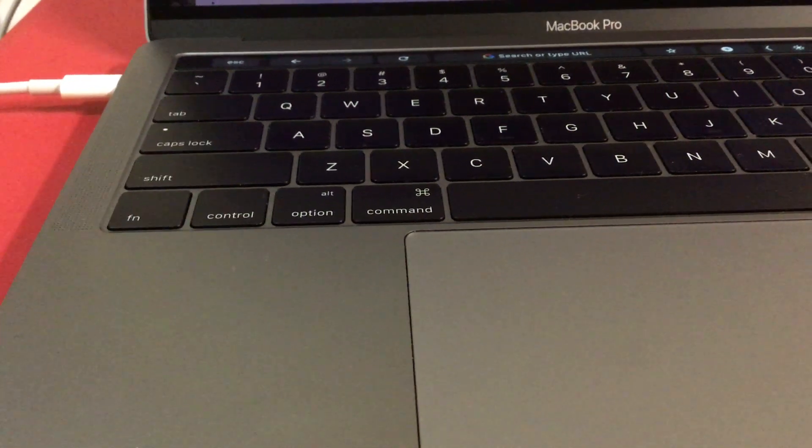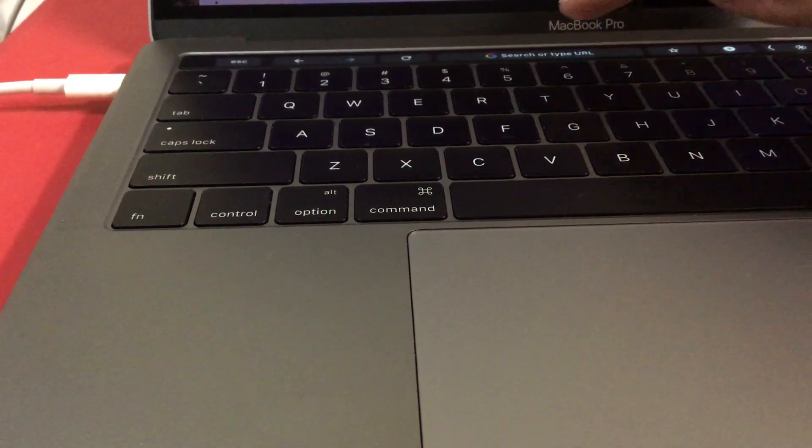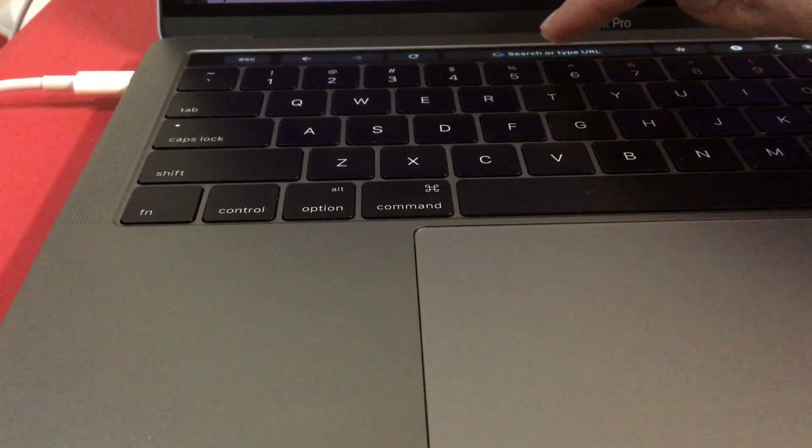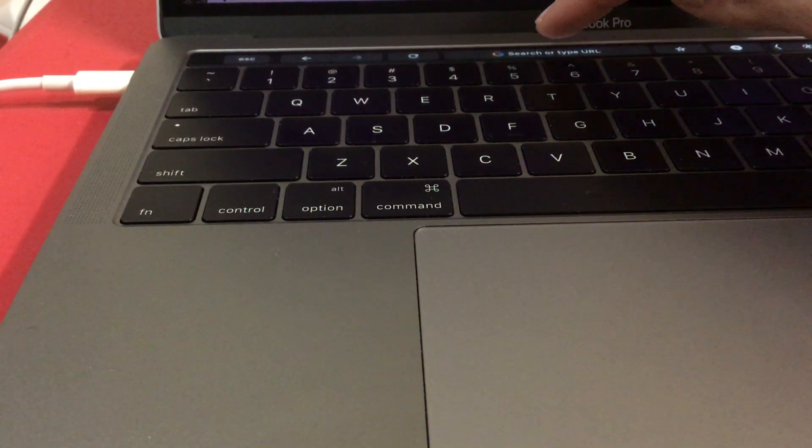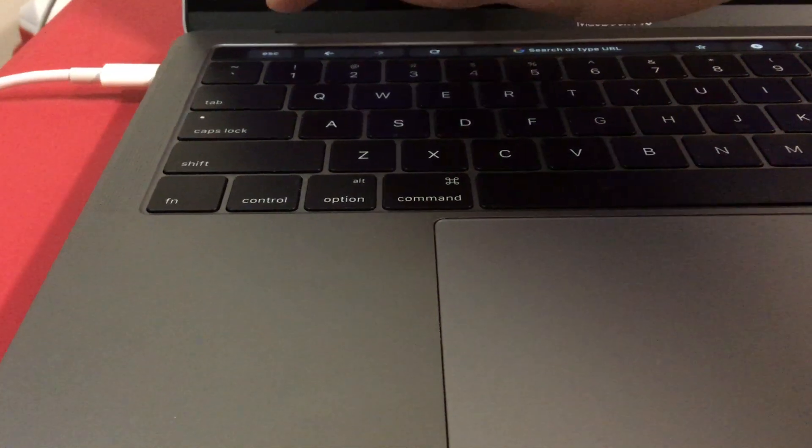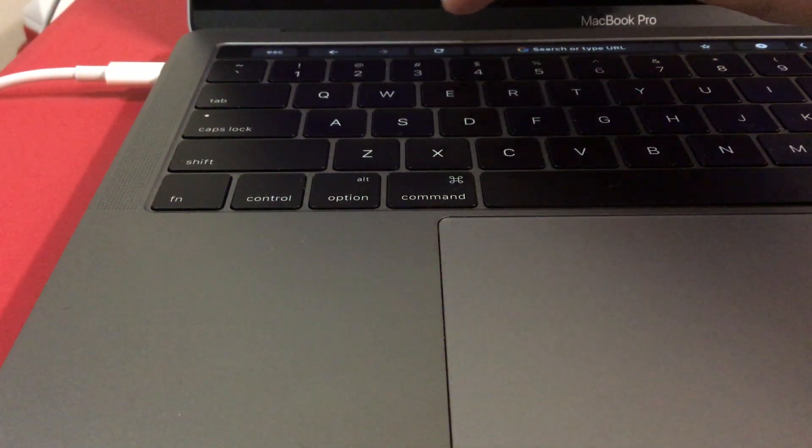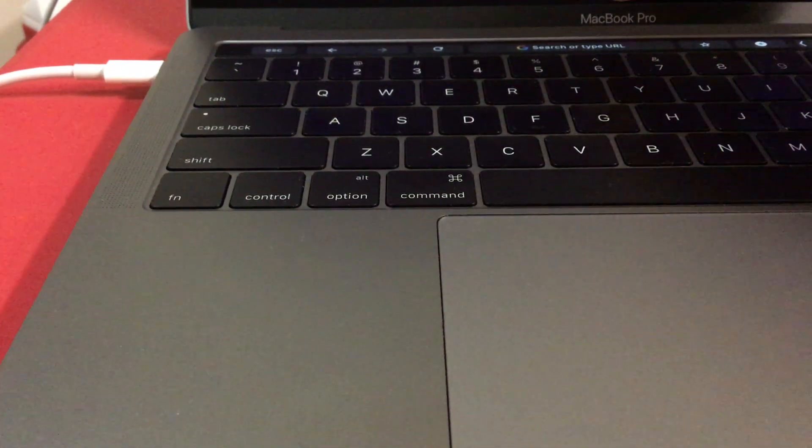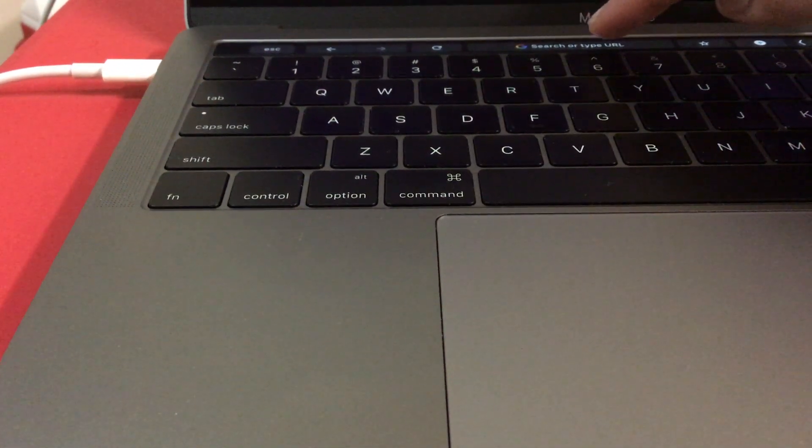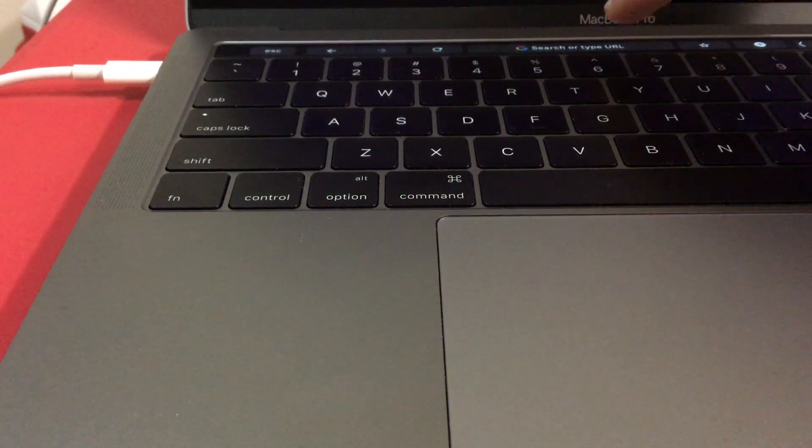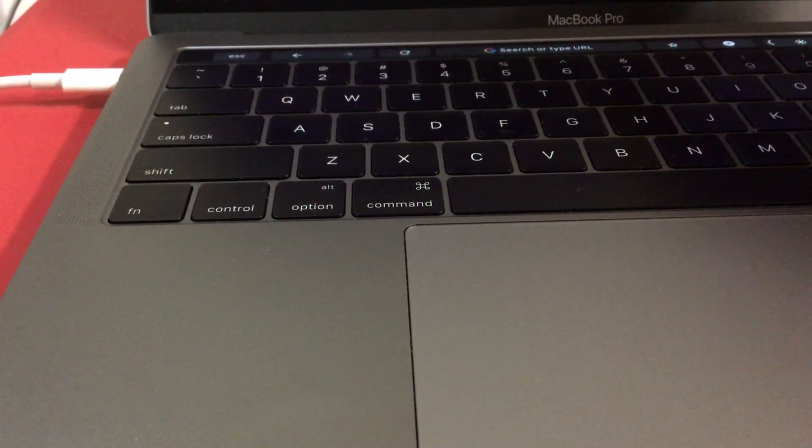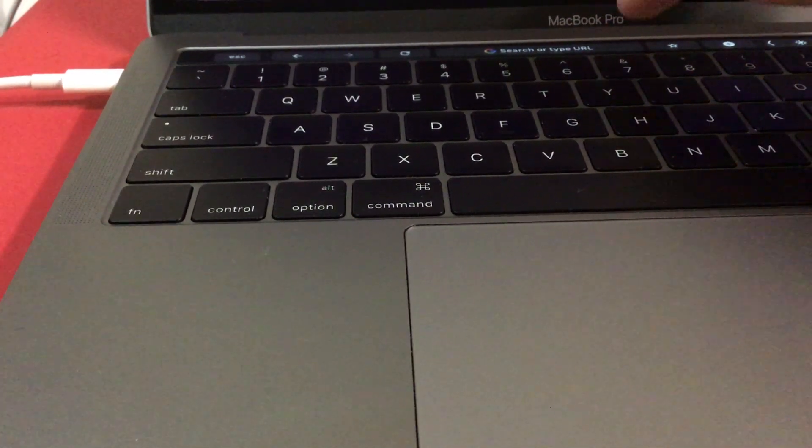Here this is the touch bar. You got the escape, forward, backward, reload. This is how you can type URL on your address bar. I'm using Chrome.